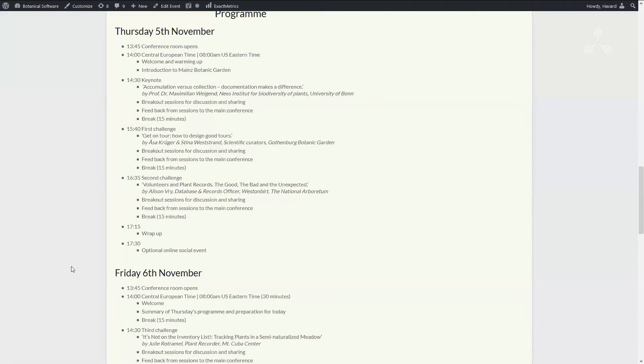And in the second challenge, Alison Fry from Western Bird Arboretum in the UK will talk about how to work with volunteers in record keeping. And I'm very happy that we actually have one of the breakout rooms will actually be facilitated by a volunteer in record keeping.